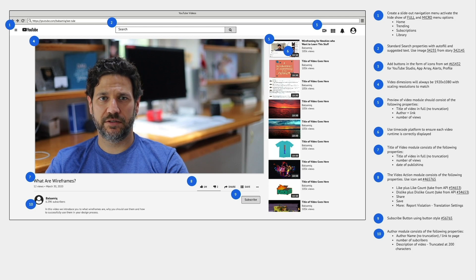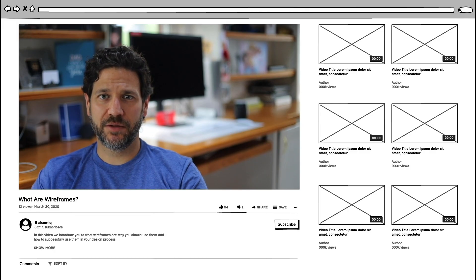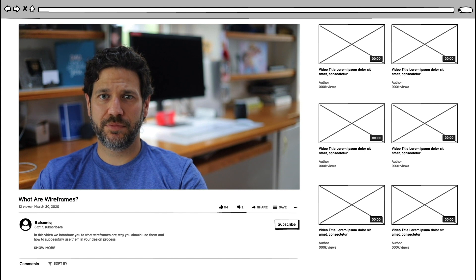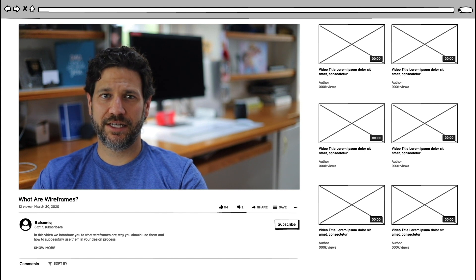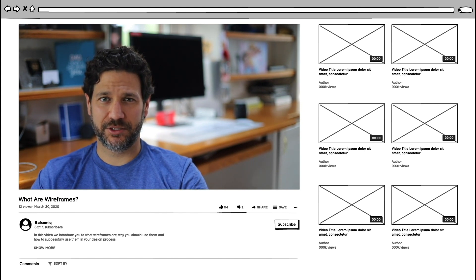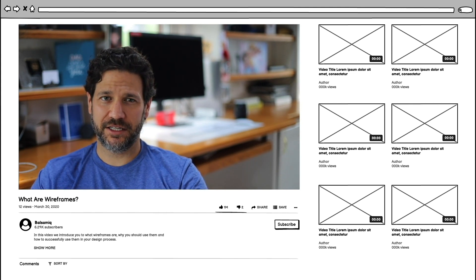Let's switch back to mid fidelity. Mid fidelity wireframes are great for showing people your idea. They're super quick to make, and they make your idea real-ish — enough to get that feedback that's critical at this stage.